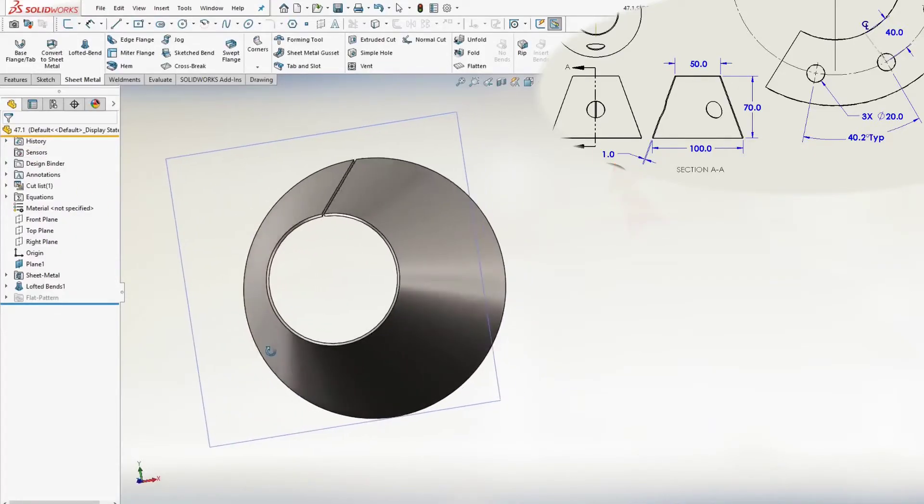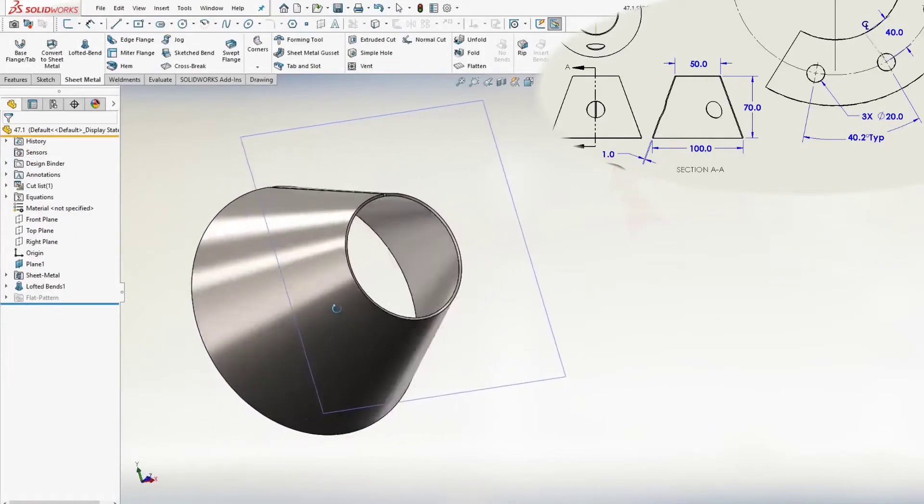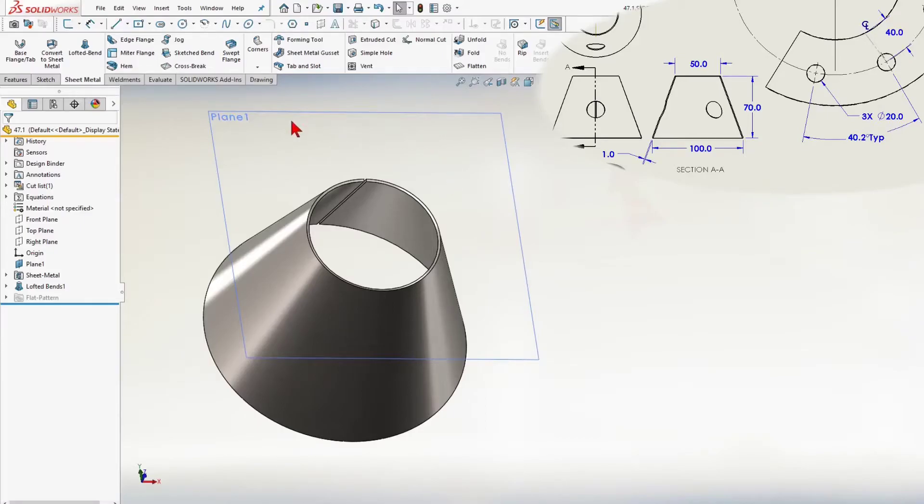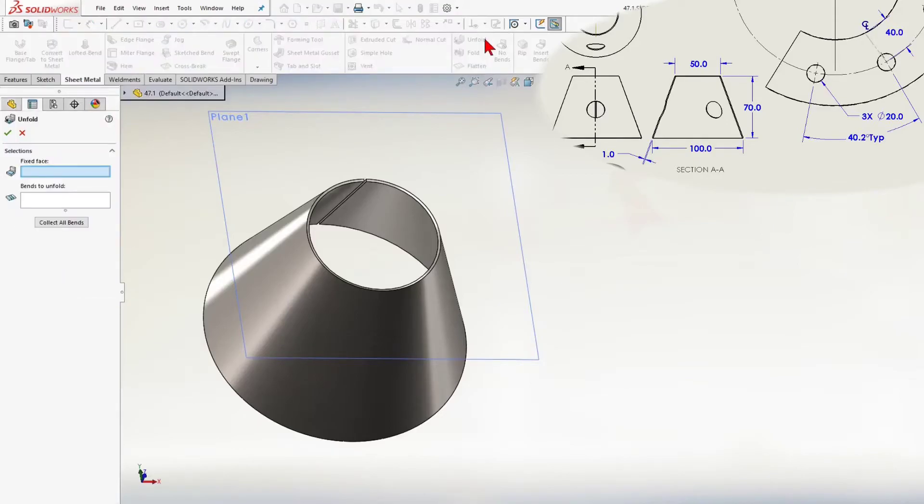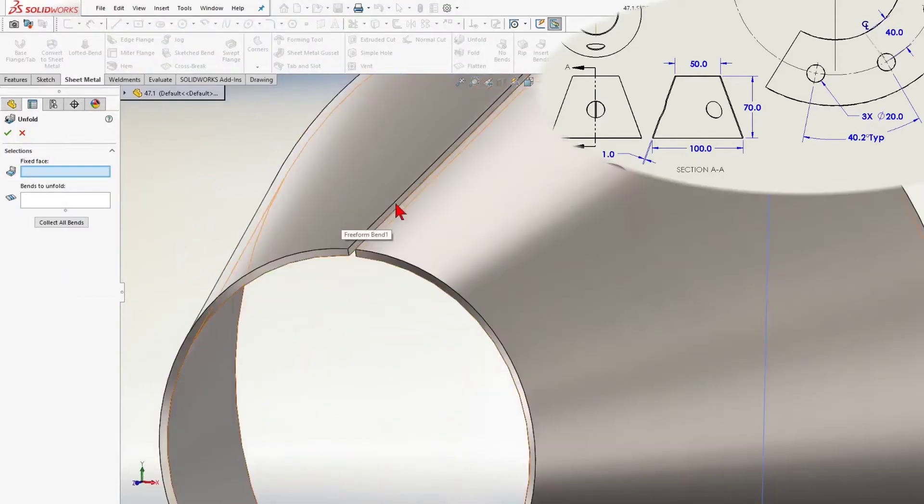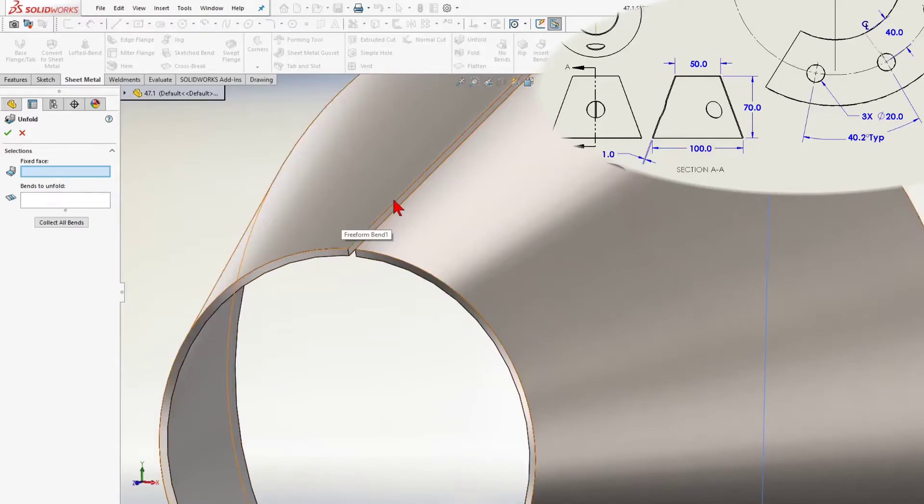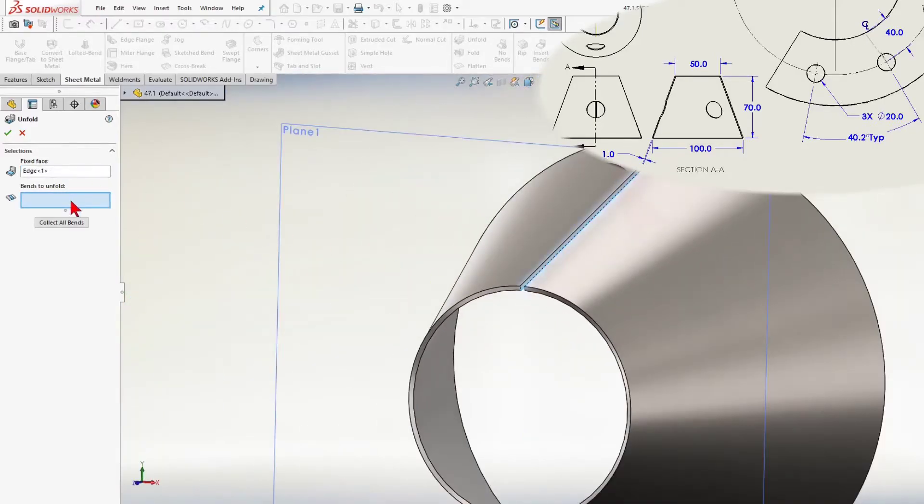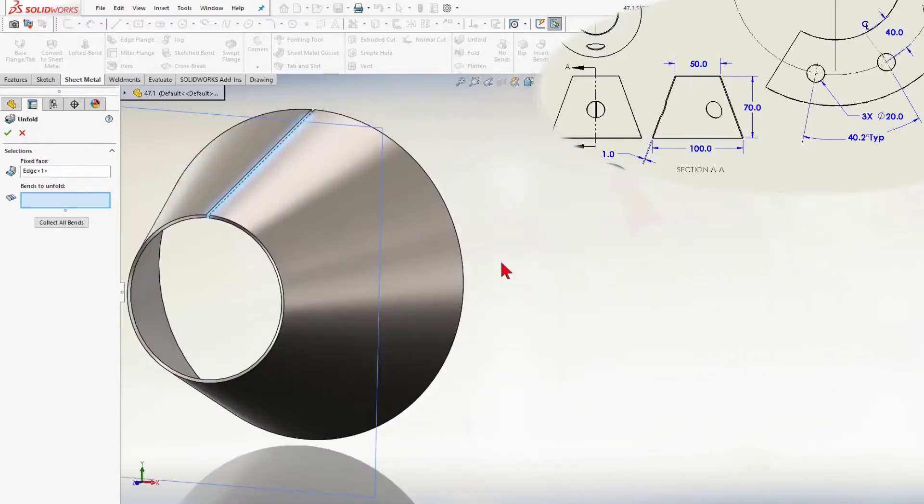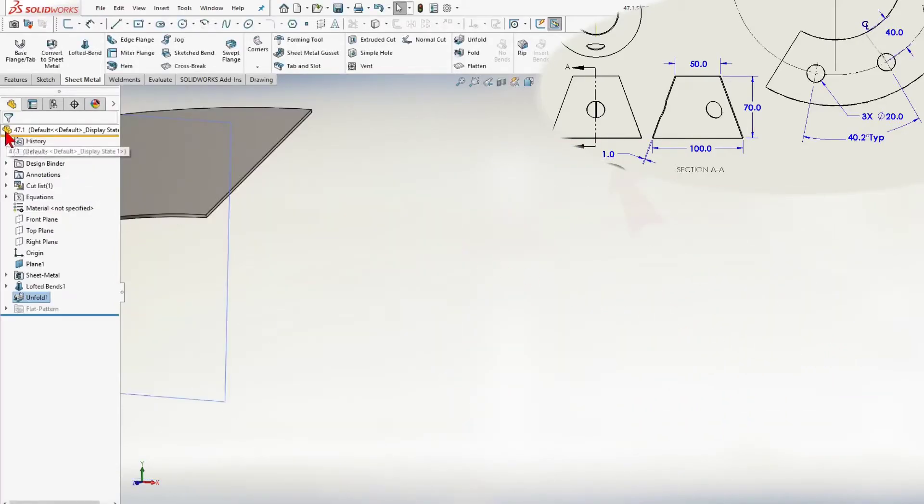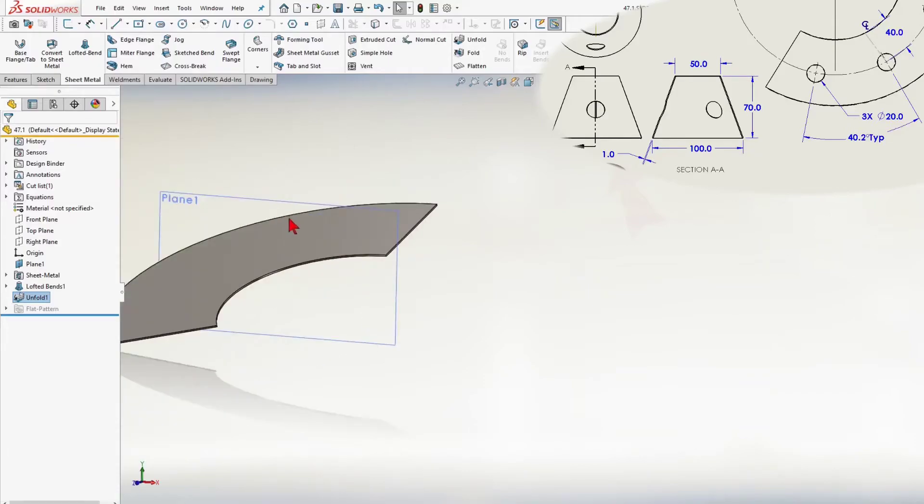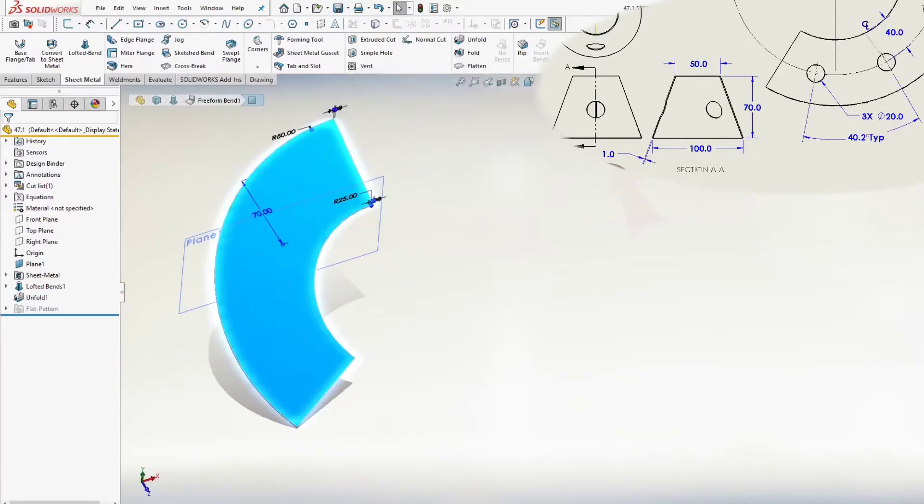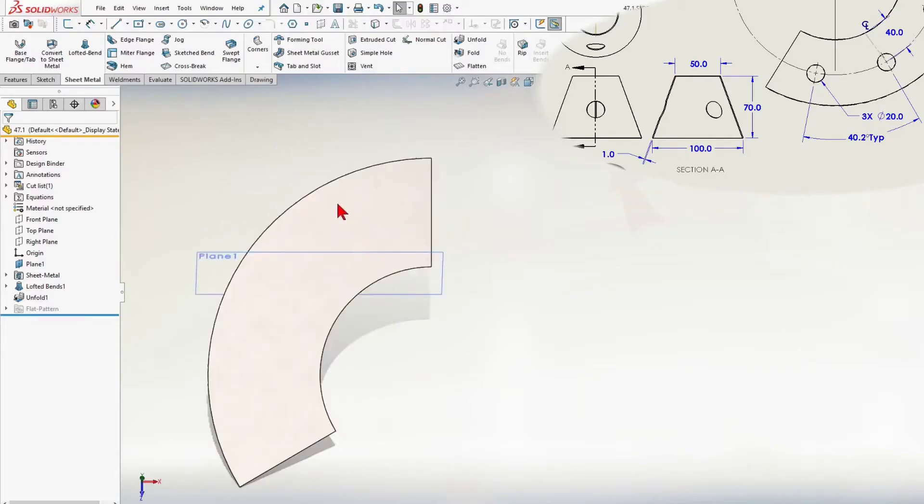So, we have a cone, and now we have to add 3 holes. I will use the unfold command. For a fixed face, I will select the edge. And then for bends to unfold select the cone body. And click OK. We can see a flat pattern. And we could go further, to start the sketch for the holes.